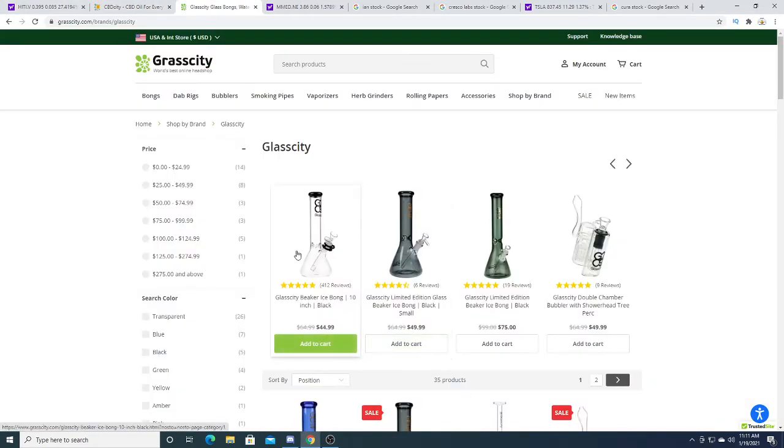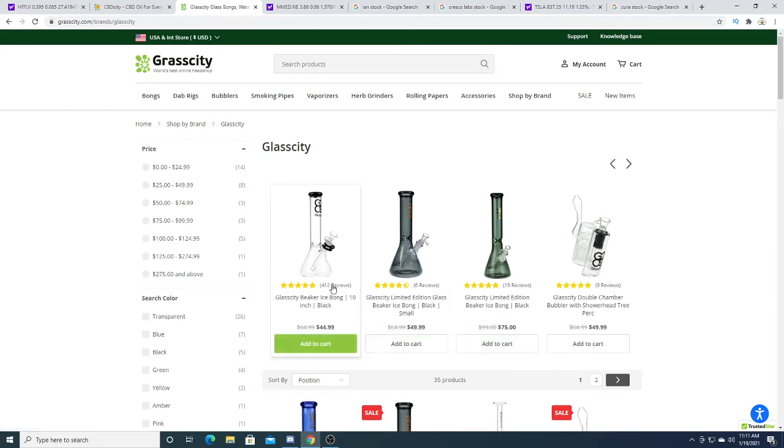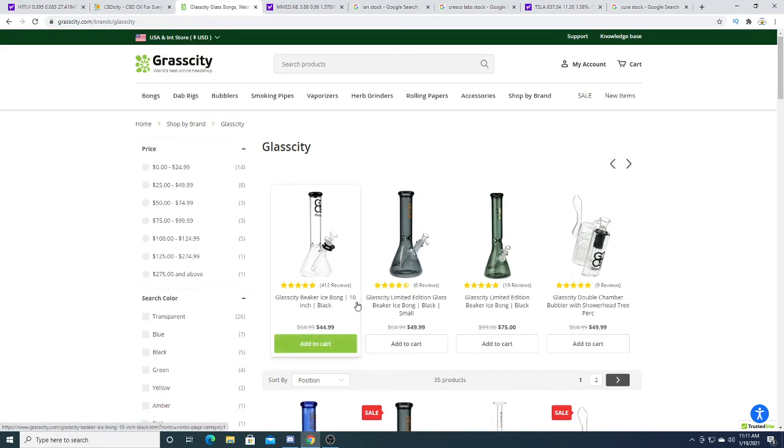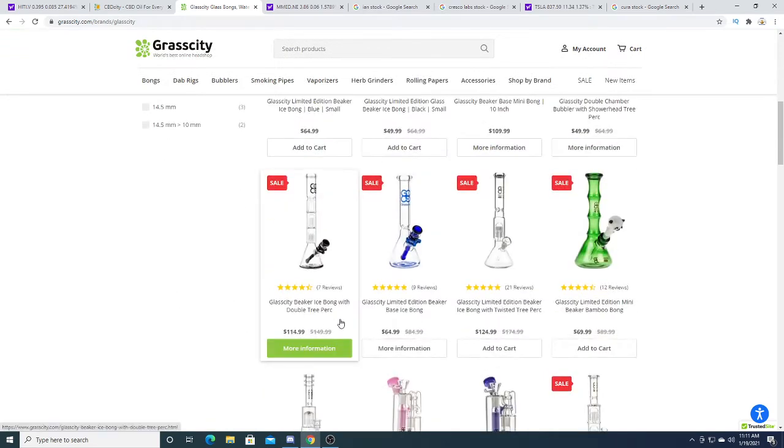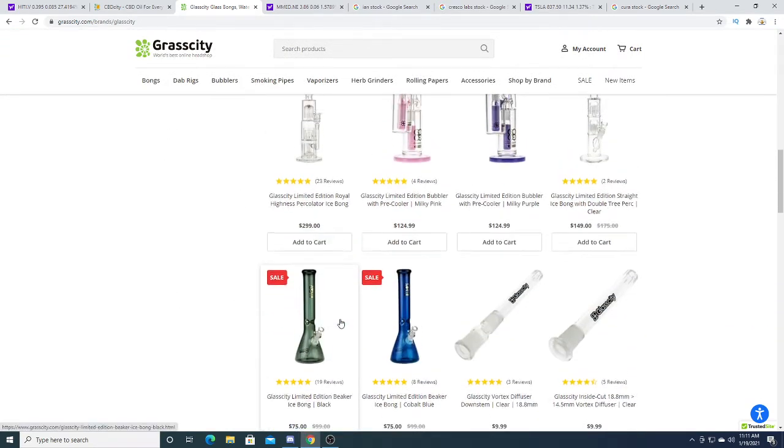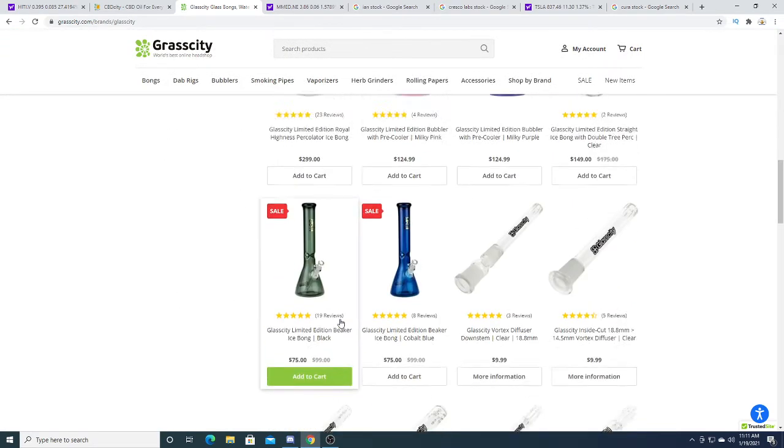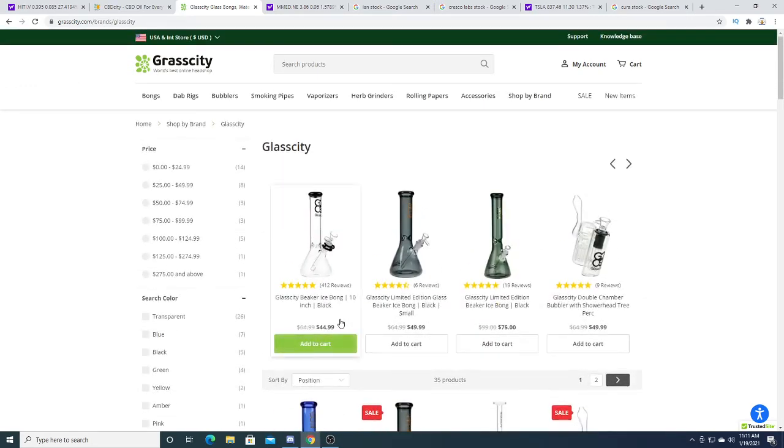Pretty good reviews. 412 positive reviews on the Glass Breaker ice bong, 10 inches. Pretty awesome company with some U.S. exposure.